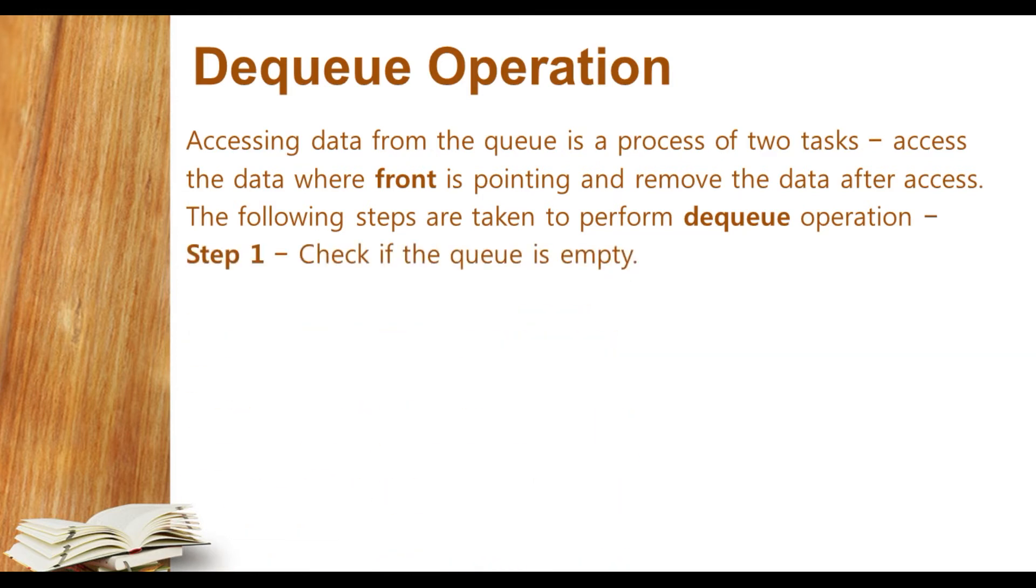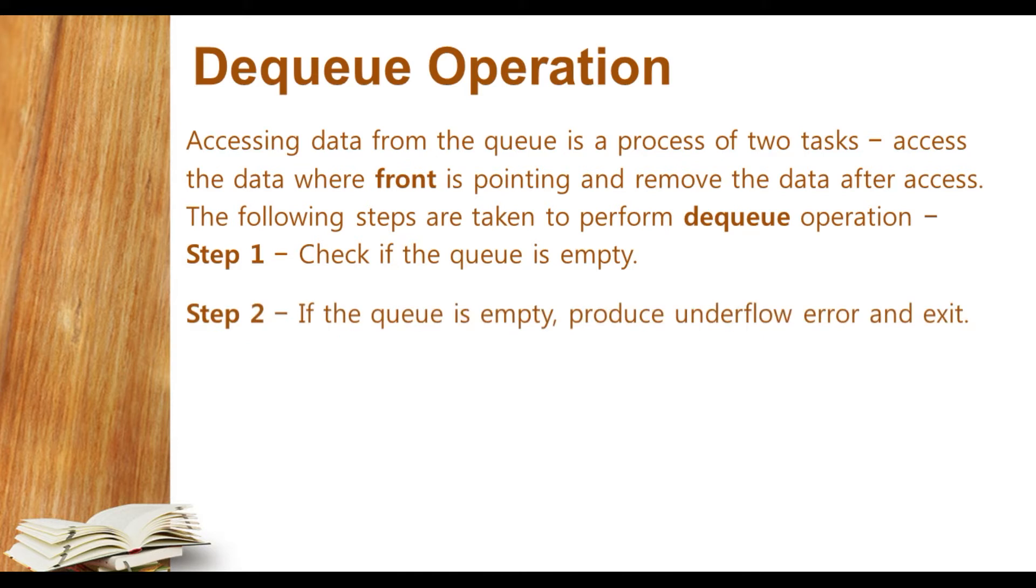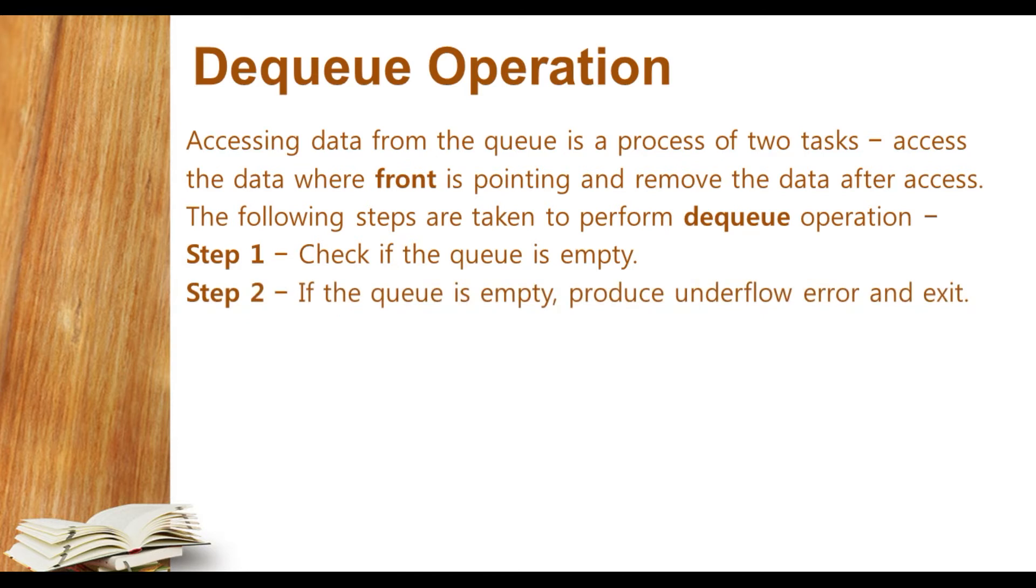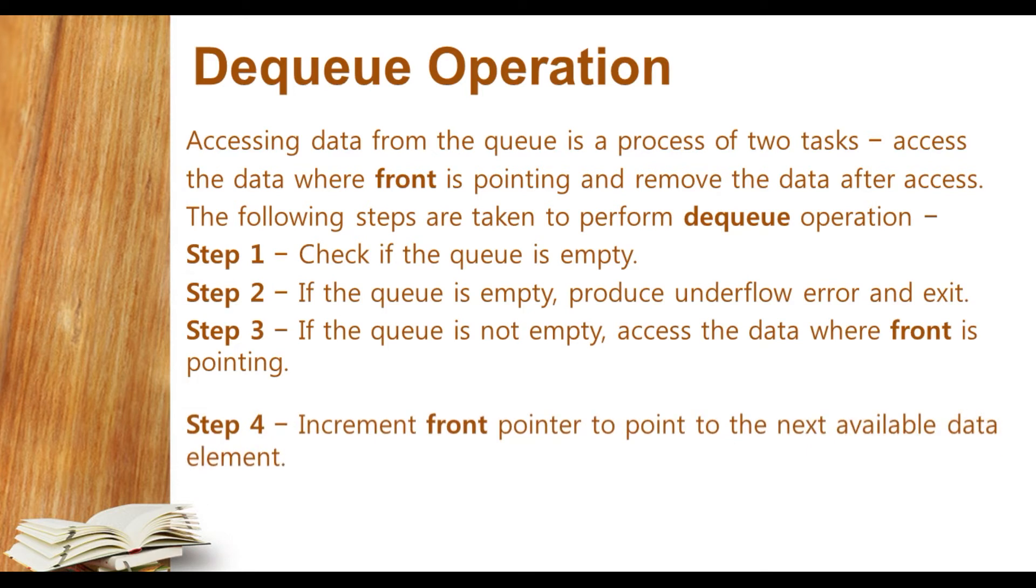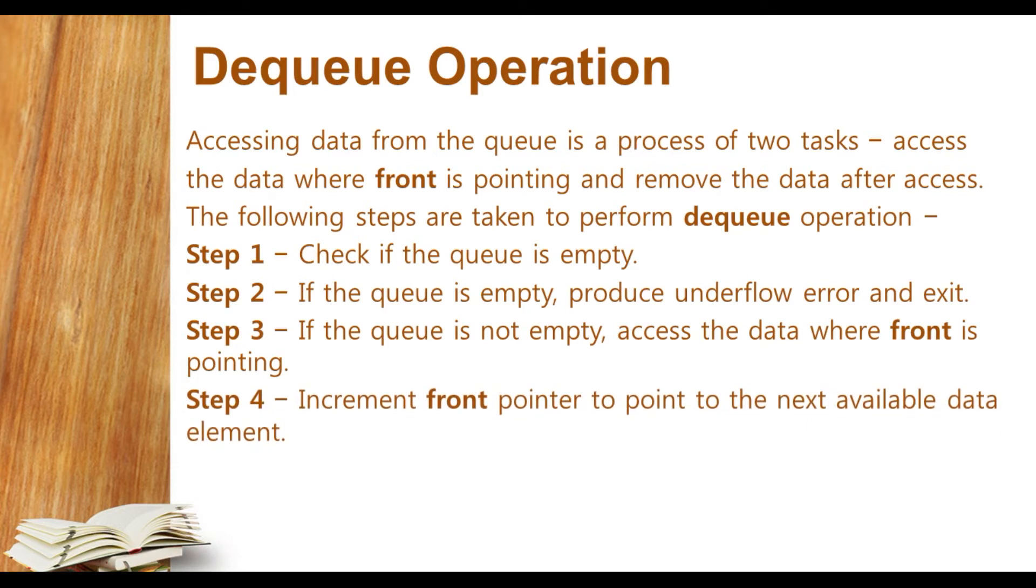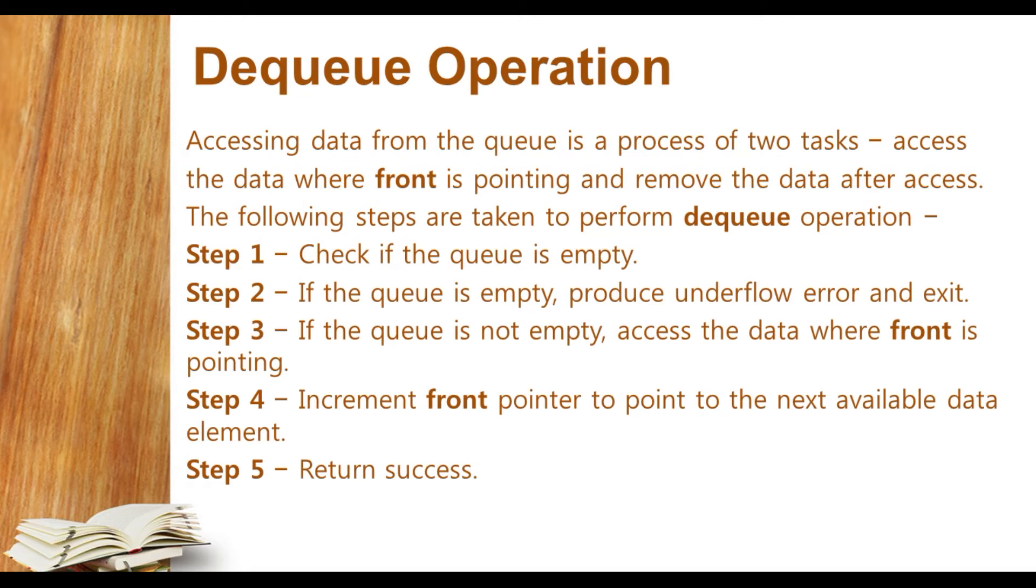First step: check if the queue is empty. Second step: if queue is empty, produce underflow error and exit. Third step: if the queue is not empty, access the data from front, decrease the front pointer to the next available data element, and return success.